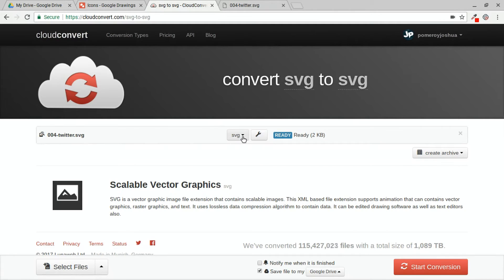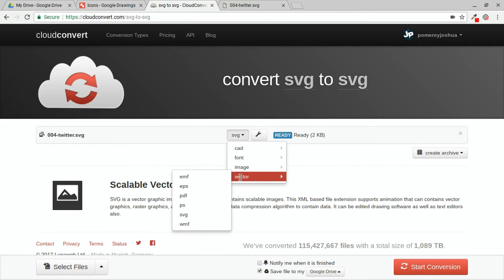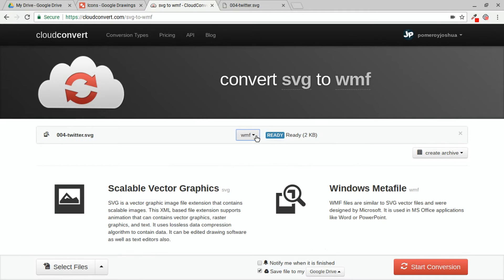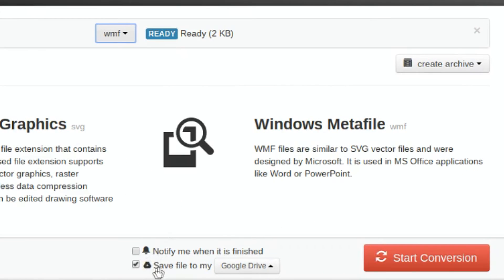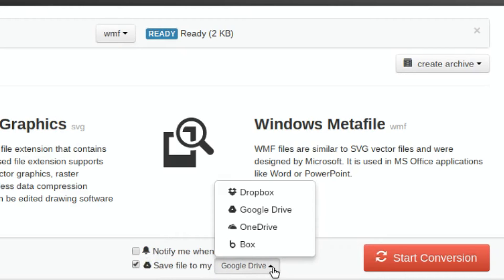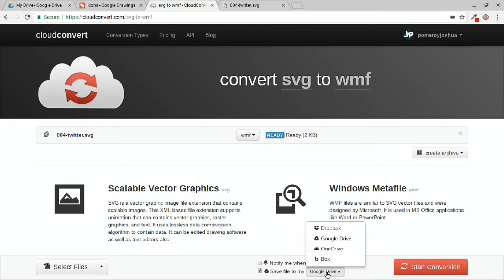And if I click on the SVG file format dropdown here, I can go to Vector and I'm going to choose WMF, which is the file format that we want for Google Drive. So since I'm logged in, down here at the bottom of the website, you can see you can check this to save file to my Google Drive. And there's several other cloud storage services that are integrated with cloud convert.